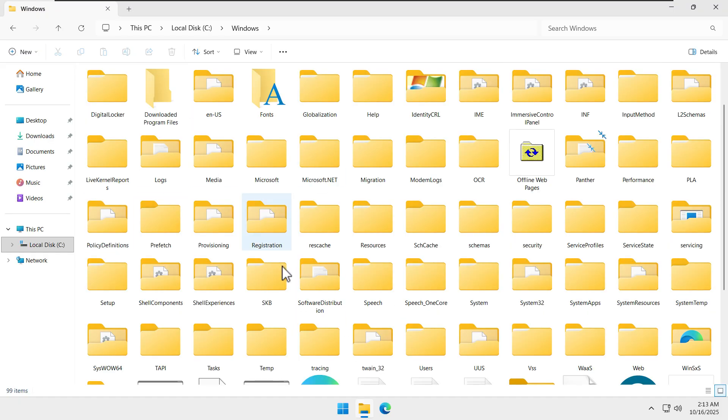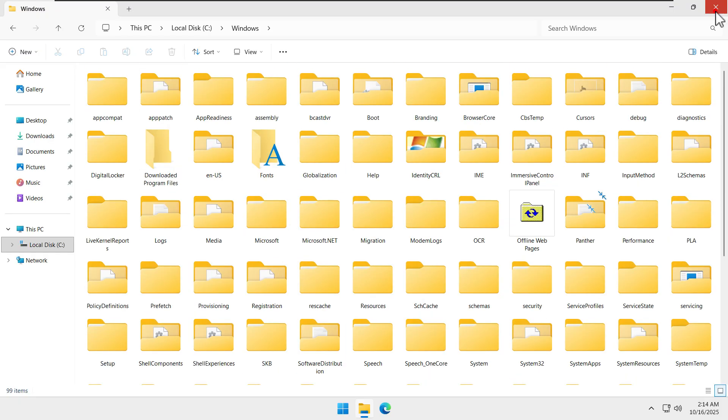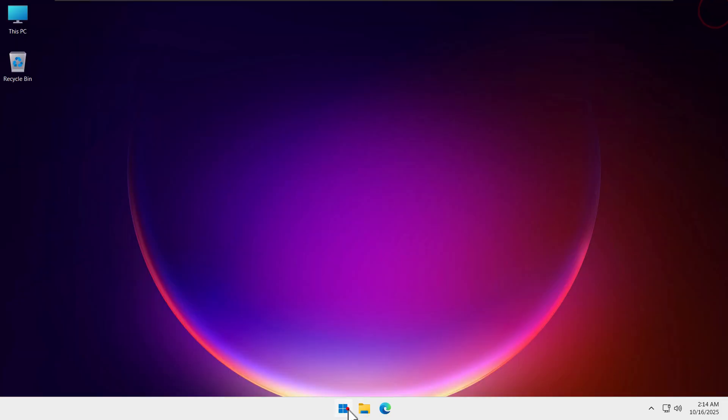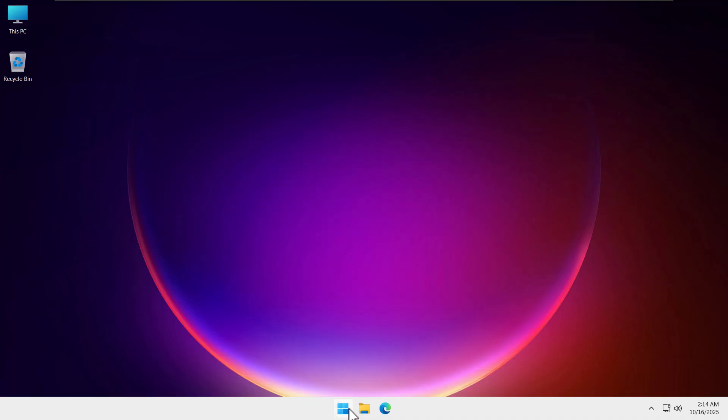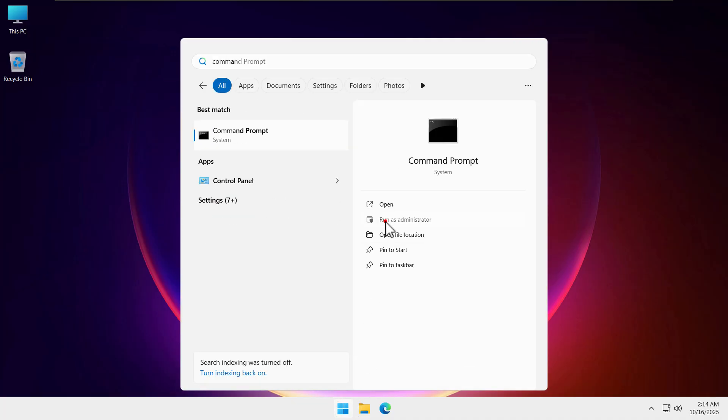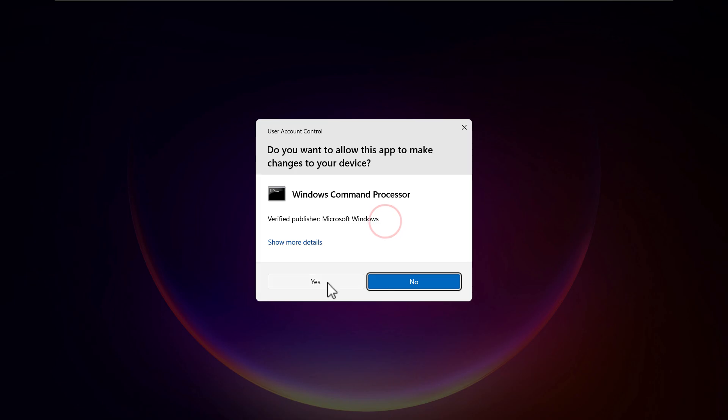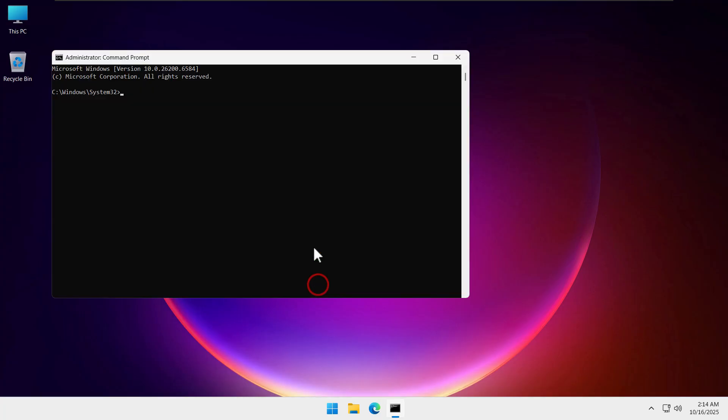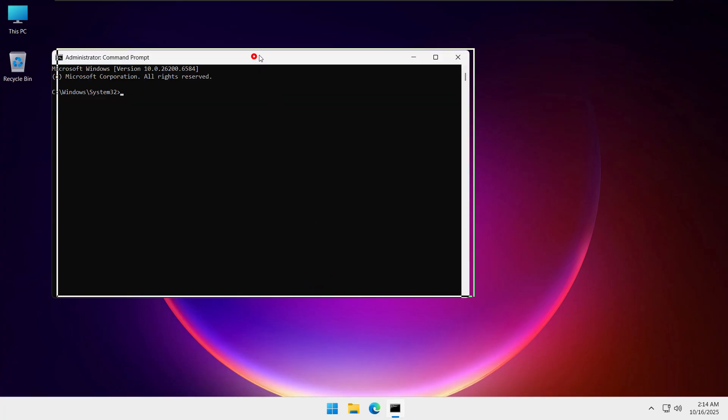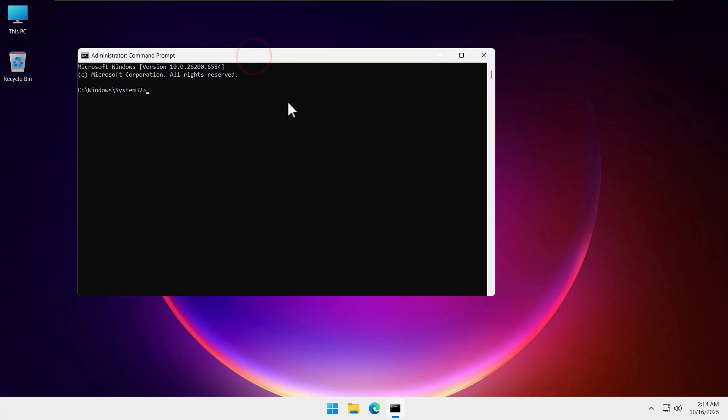We need to open the Start button and type 'command prompt'. We will click on 'Run as administrator' and click on the Yes button.